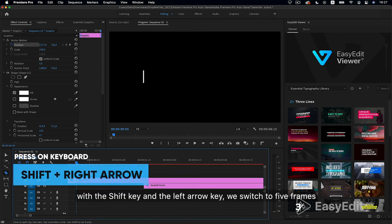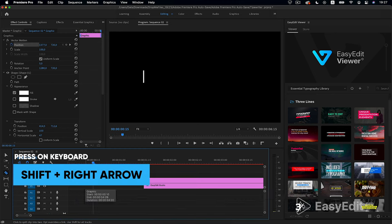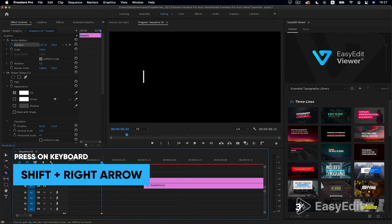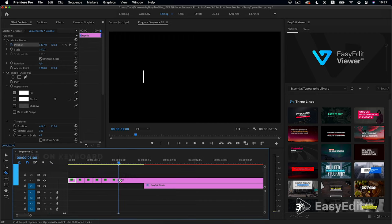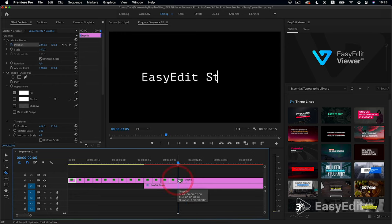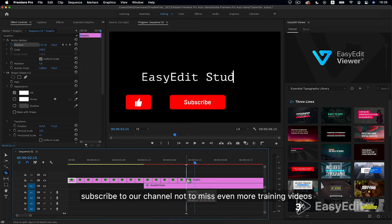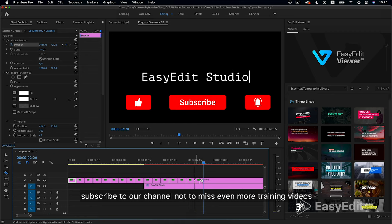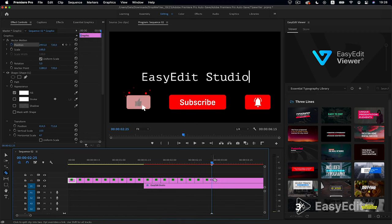With the shift key and the left arrow key, we switch to 5 frames and crop the video. Subscribe to our channel not to miss even more training videos.